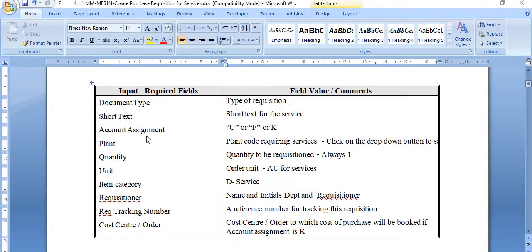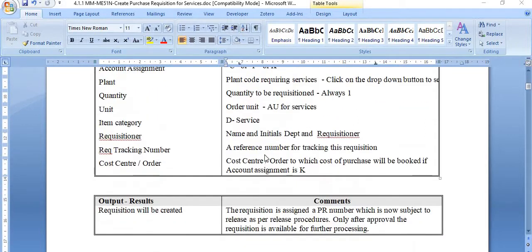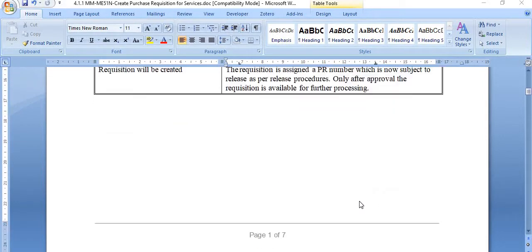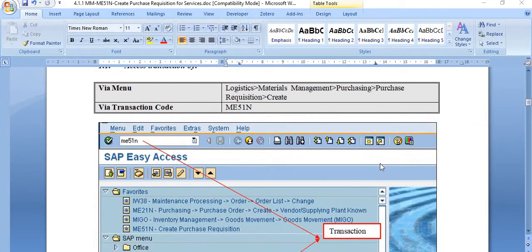The input fields required are: document type, type of requisition, short text for the services, account assignment, plant, quantity and unit, item category, requisitioner name, initial department, requisitioner tracking number, cost center, and others. The requisition is assigned a PR number, which is then subject to a release procedure. Only after approval is the requisition available for further processing.